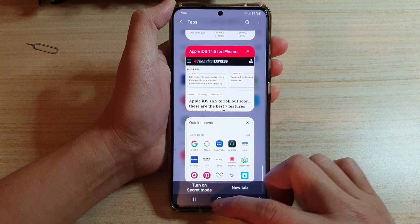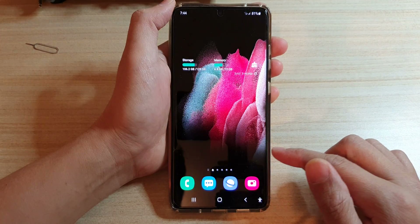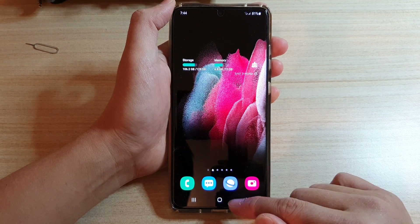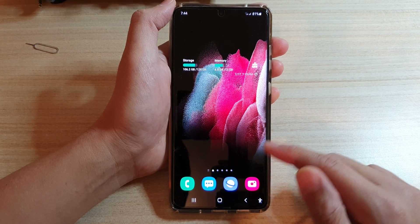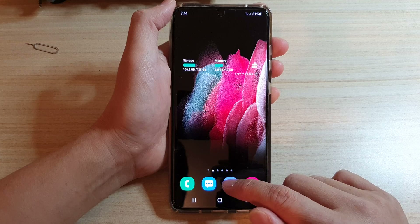First, let's tap on the home key to go back to your home screen and then tap on the Samsung internet app.